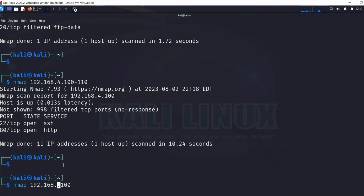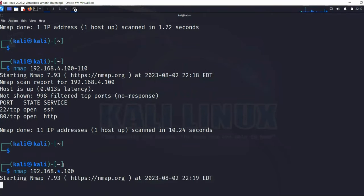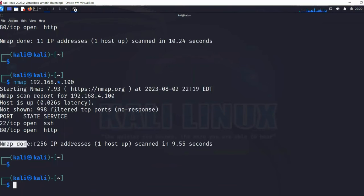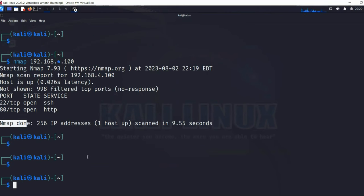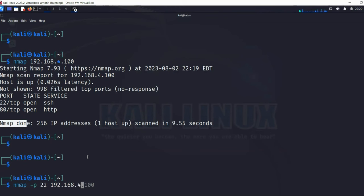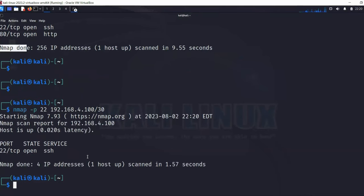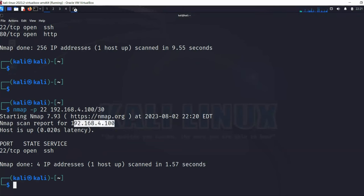You can also use a wildcard in any octet to scan all possible IPs for those three octets. nmap reported scanning 256 IP addresses when using the wildcard. To scan an entire subnet, you can specify a CIDR notation such as '192.168.4.0/30' — nmap will scan the entire network with that subnet mask and return results. In this case it again showed just the single IP open on port 22.